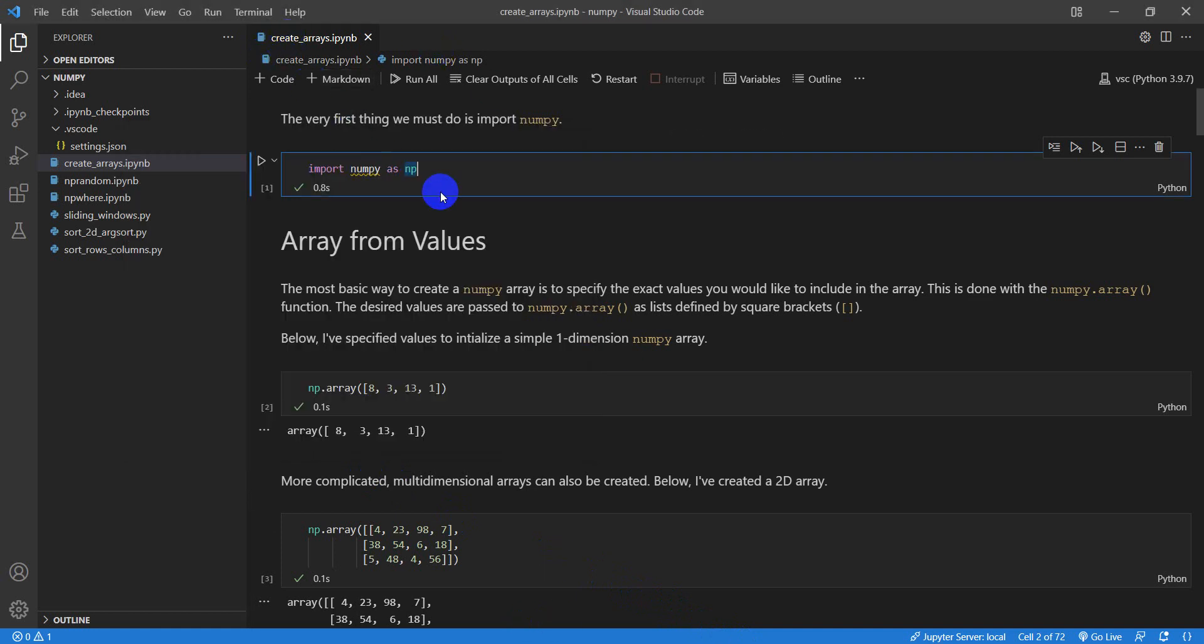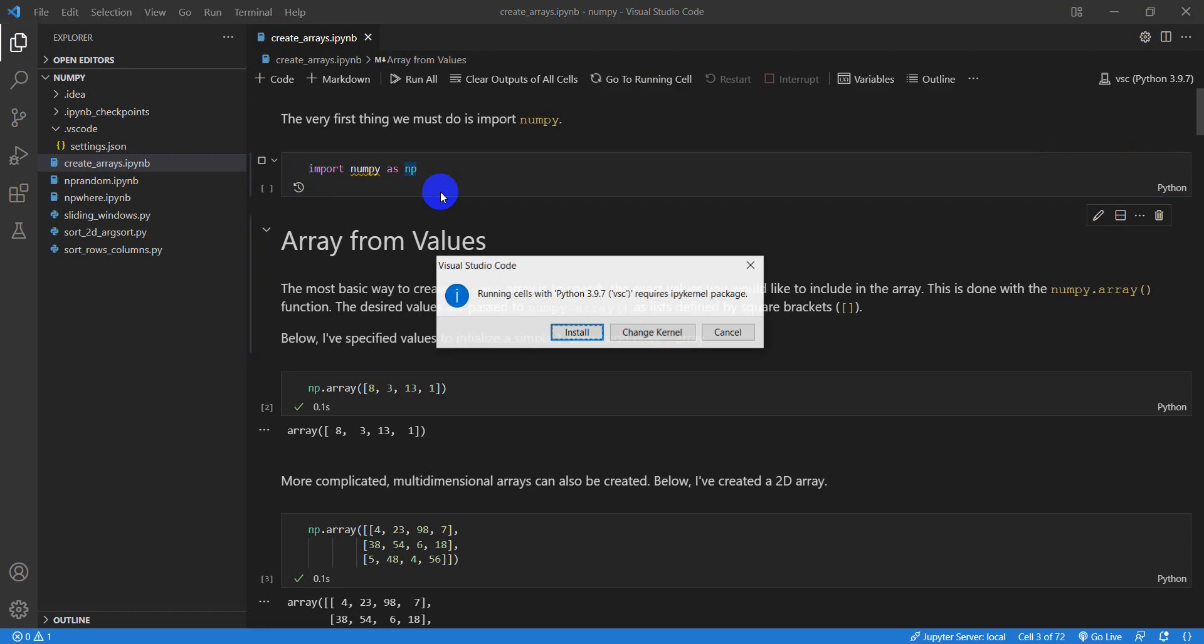And if you're curious about how to link up Anaconda with Visual Studio Code, it's really easy. They have a tutorial for that on the website. So you can go ahead and check that out. Let's go ahead and run this now. I'm going to hit Shift Enter to run that code.